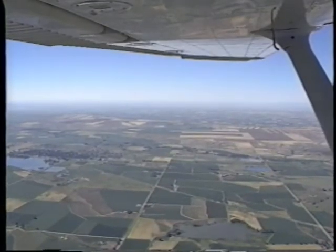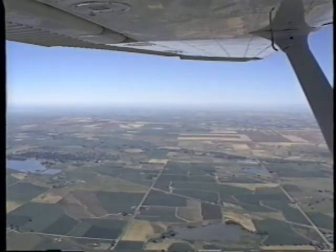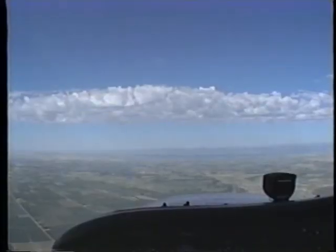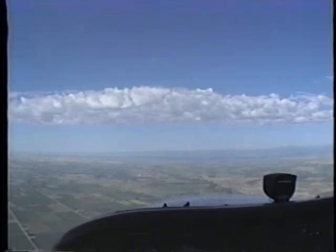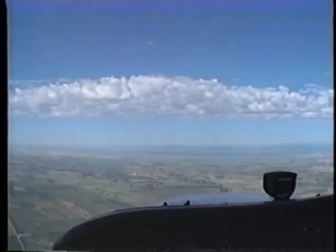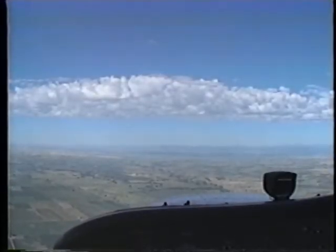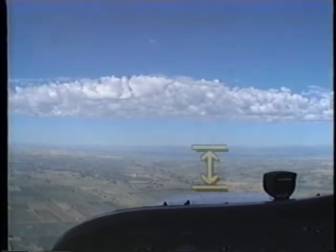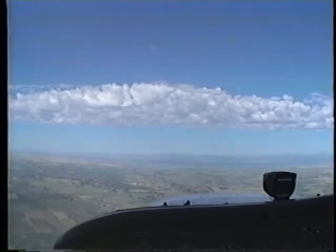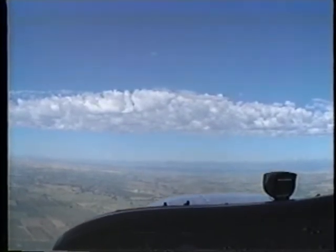The same reference points you use to help maintain straight and level flight will be used to help you establish climbs, descents, and turns. Let's begin with a look at how to perform climbs. As with straight and level flight, the best visual reference for pitch information is the position of the nose relative to the horizon. To start a climb, smoothly apply back elevator pressure to raise the nose.